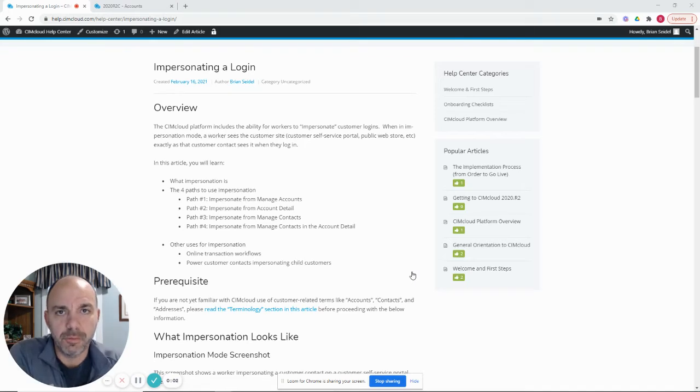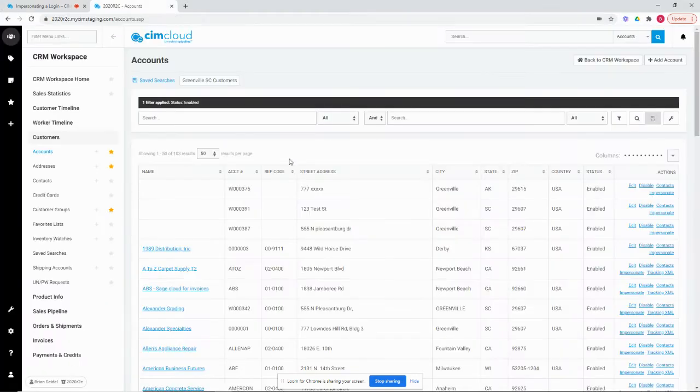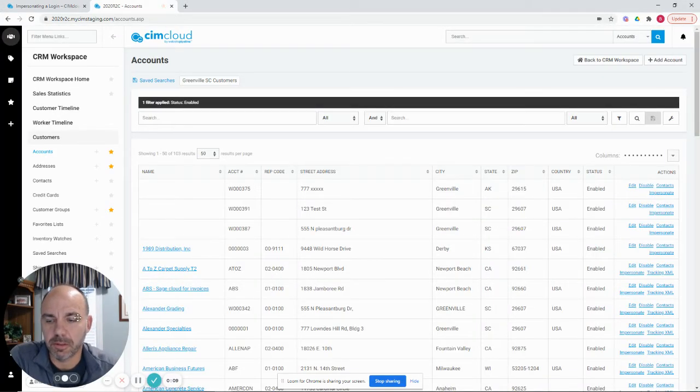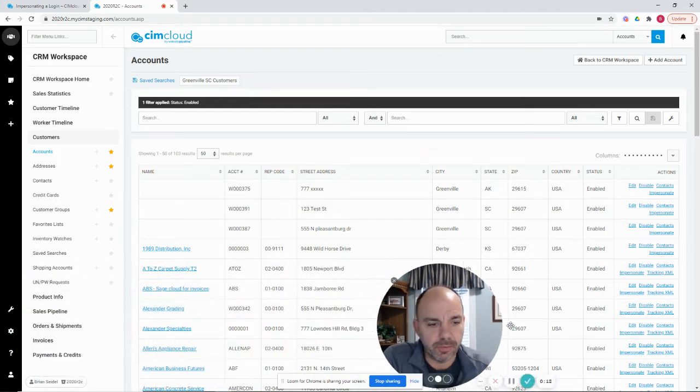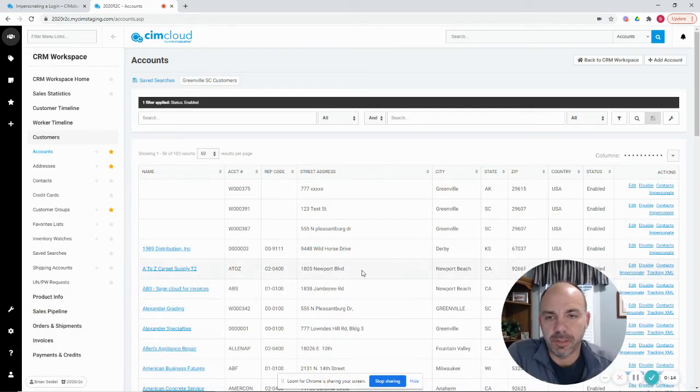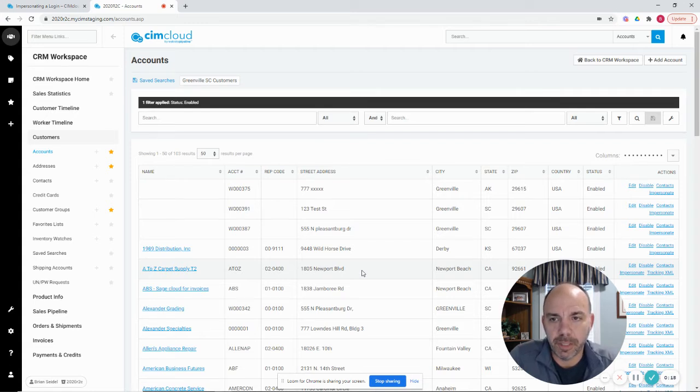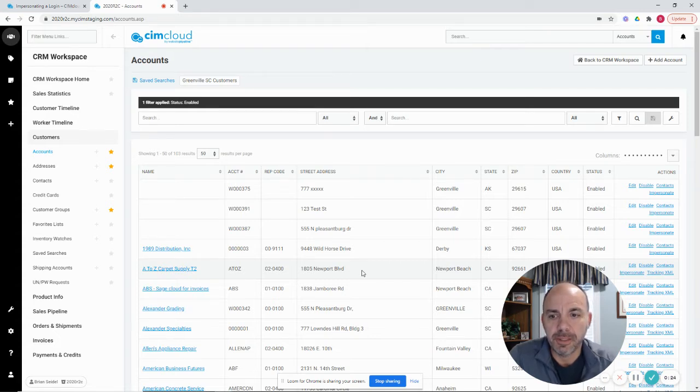All right, this is a walkthrough on impersonating a login. Basically what impersonation is, when you are a worker logged into the worker portal, you can access the customers and basically log in to the front-end customer sites, either the B2B portal and or retail sites, as if you were the customer without having to know their username and password.